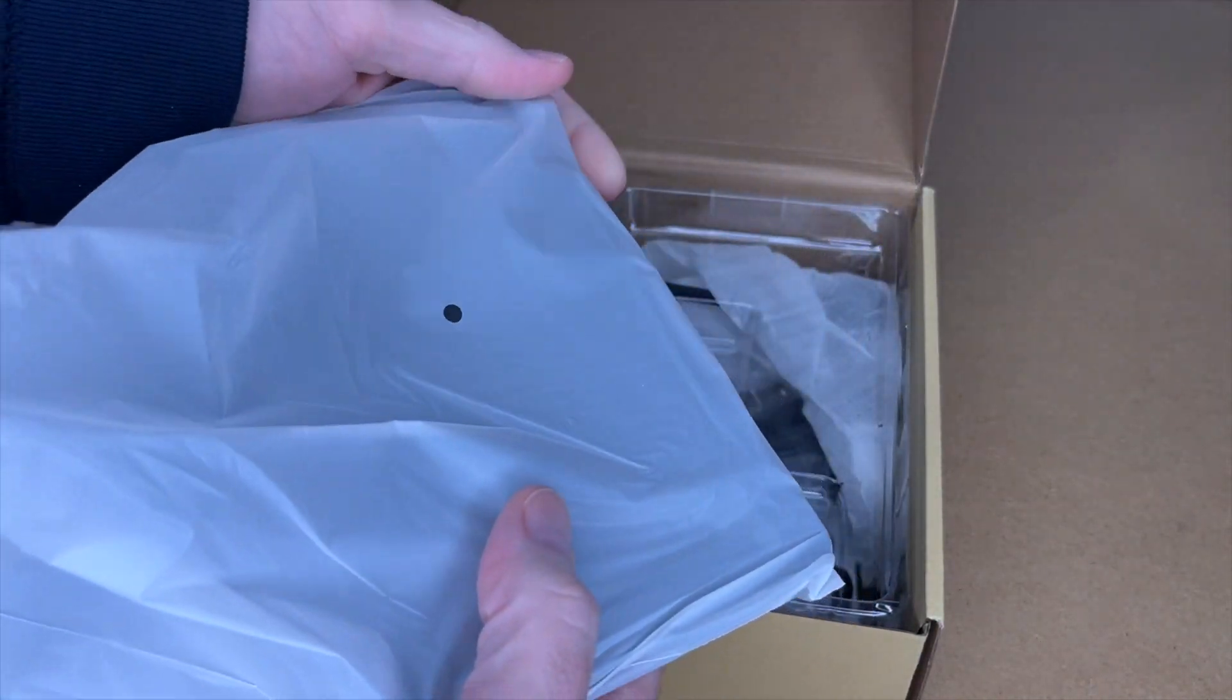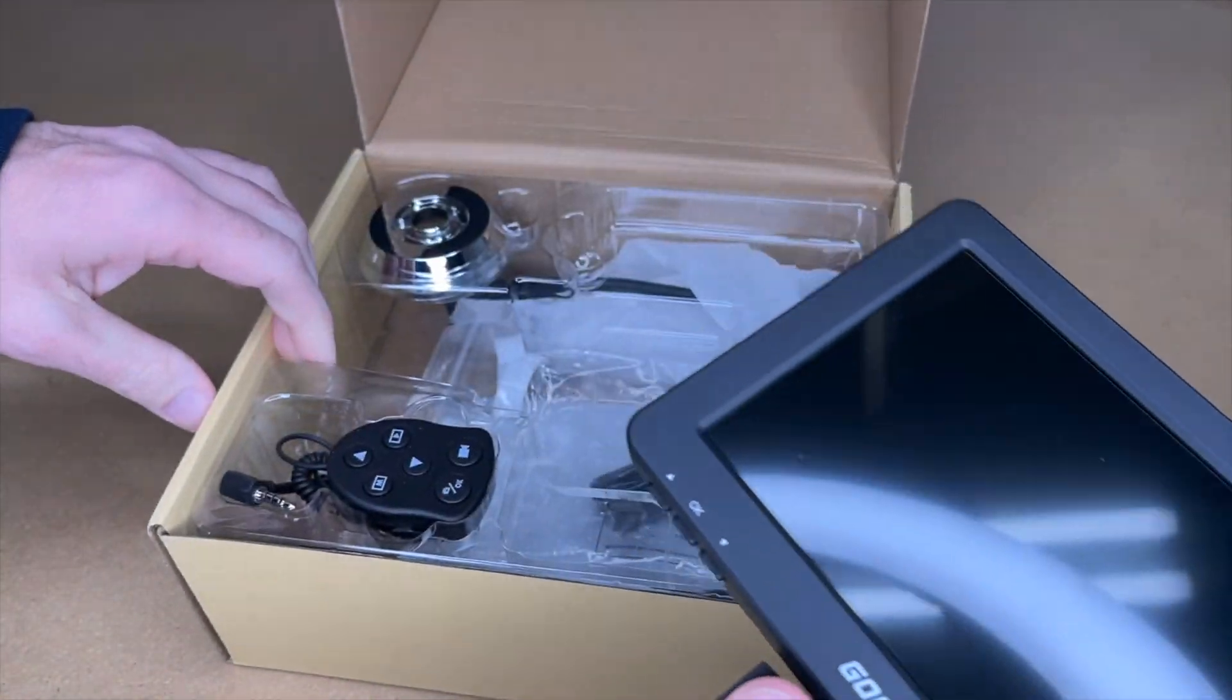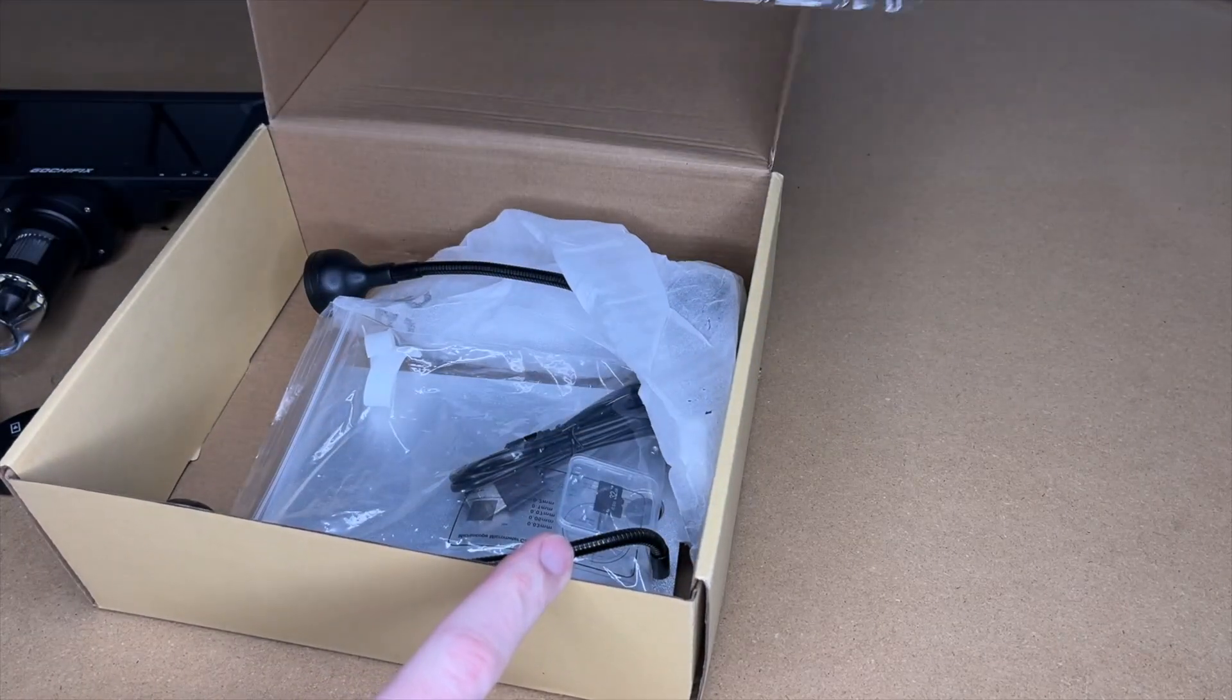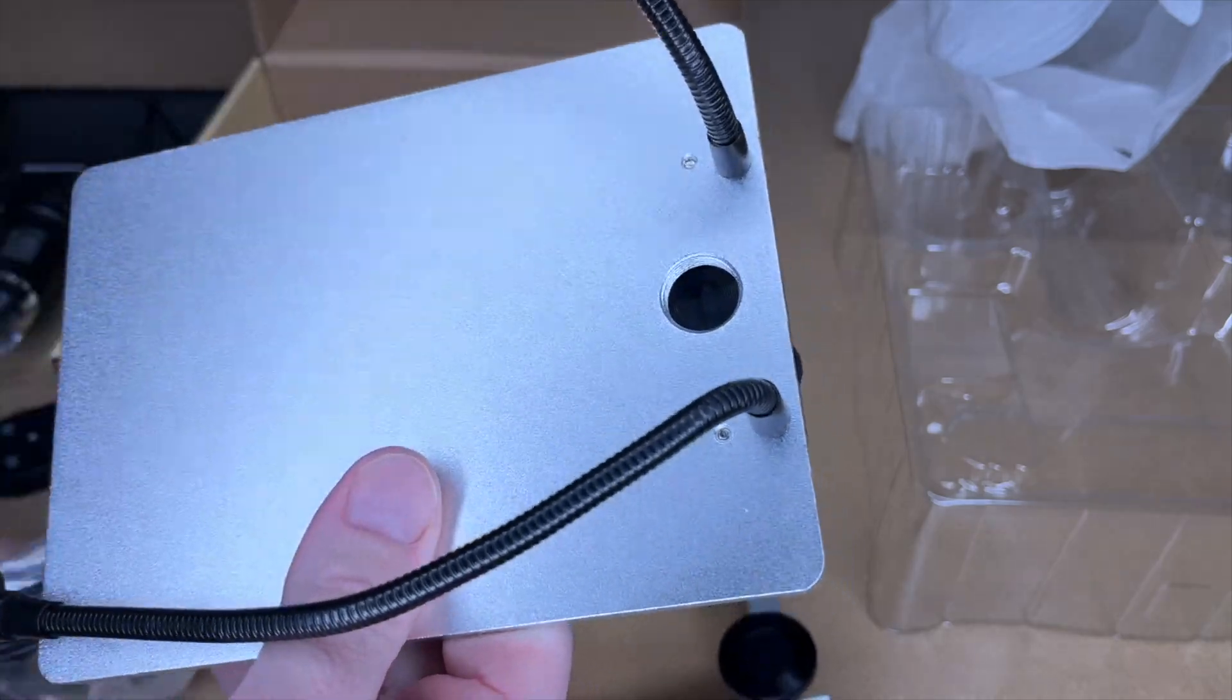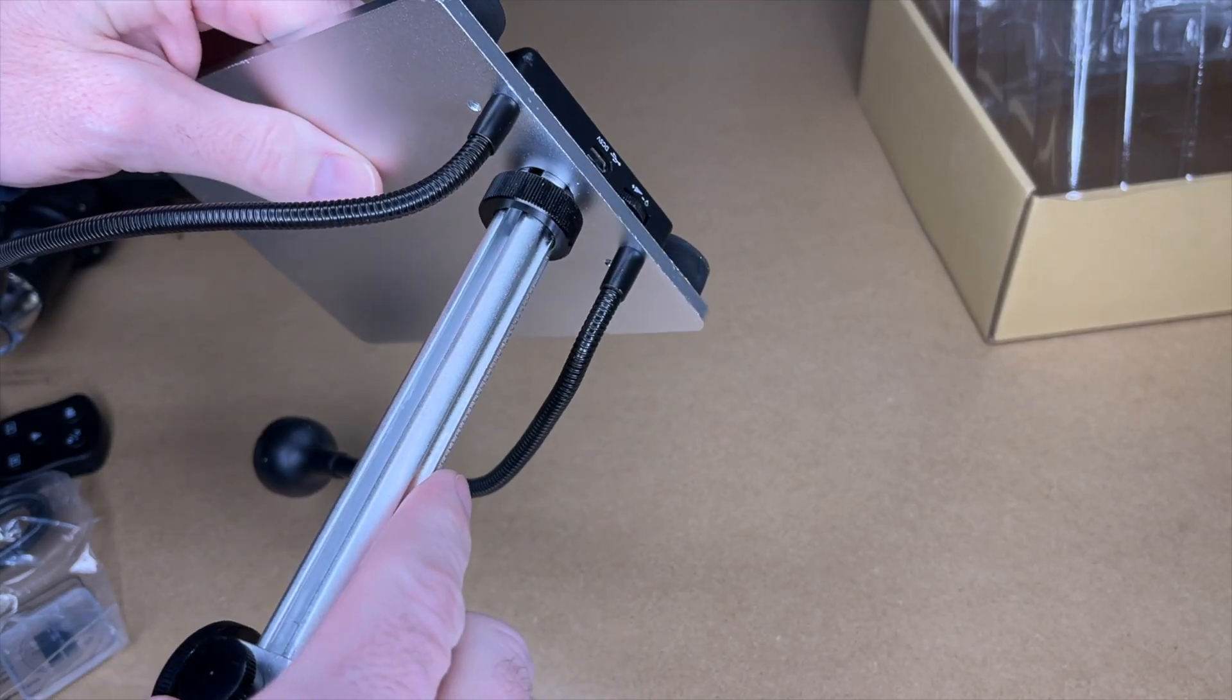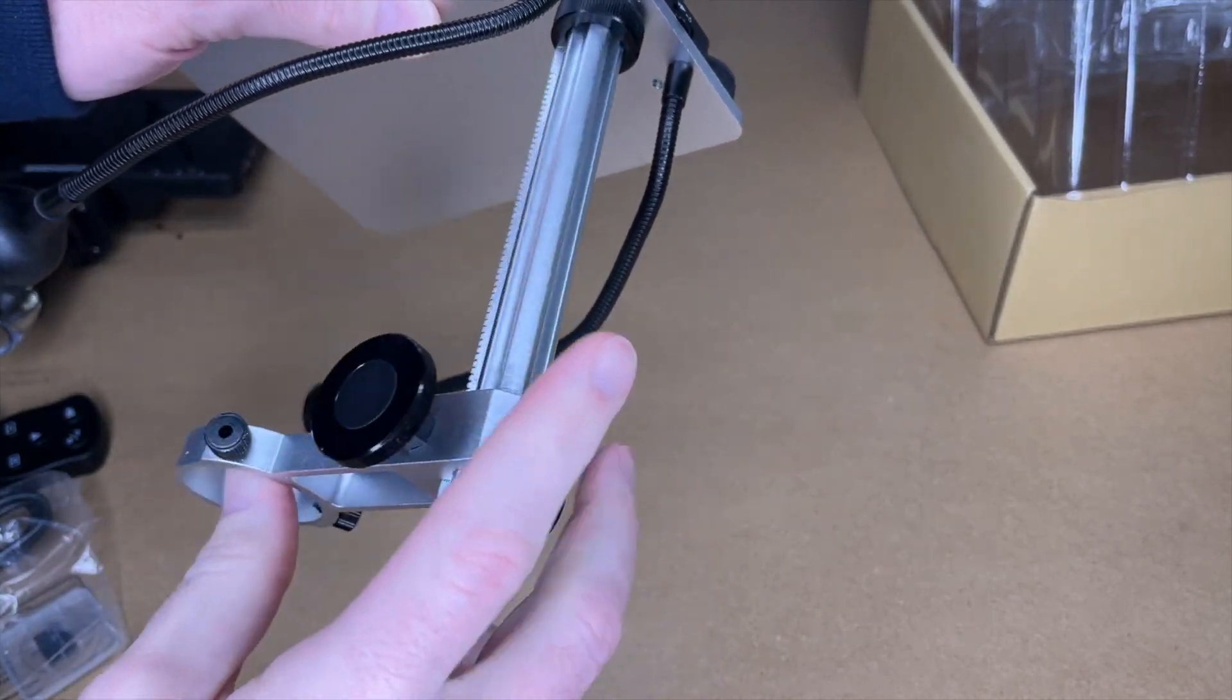So here's the microscope itself. Here's the remote. This looks like a base. Here's the riser. And this is the microscope base. This is going to thread into here. Let me make some room.